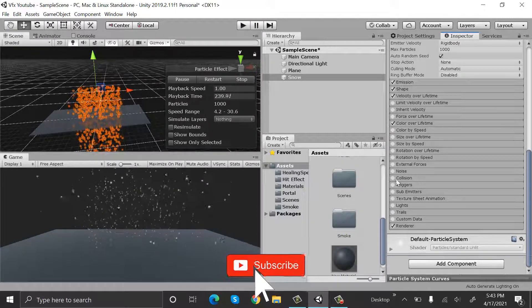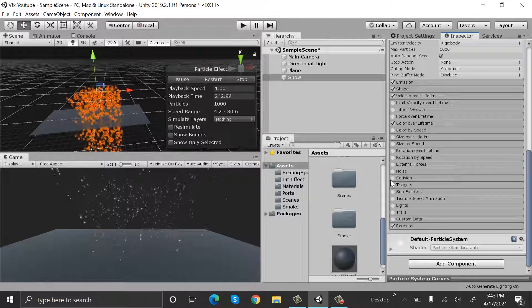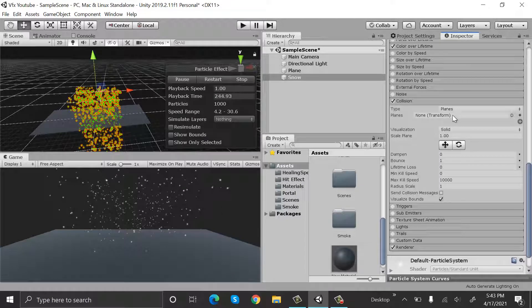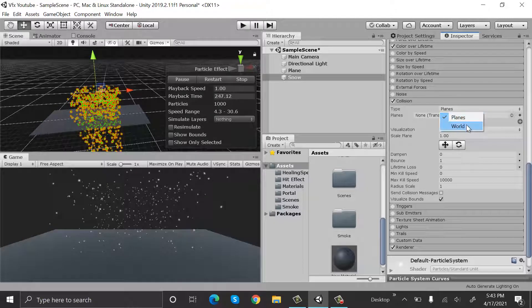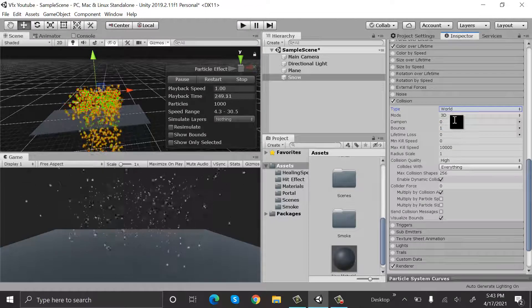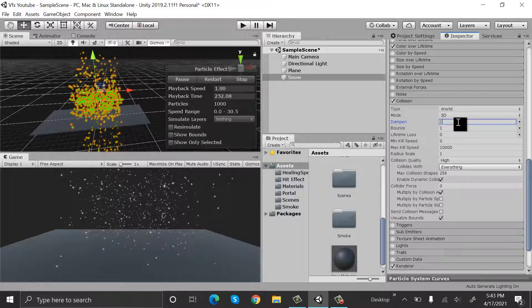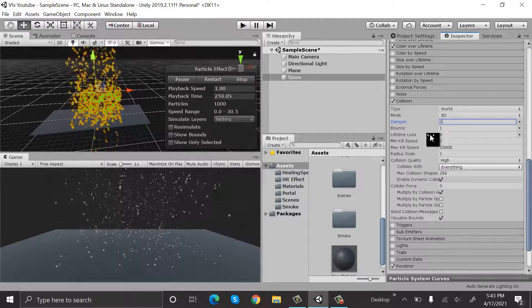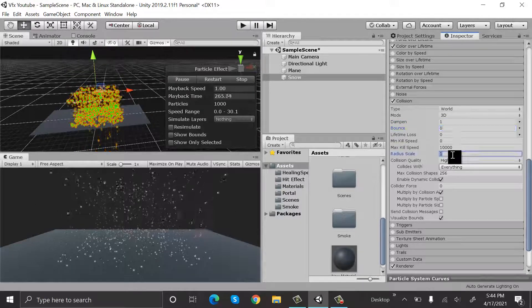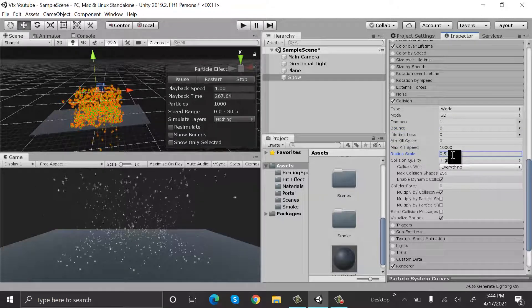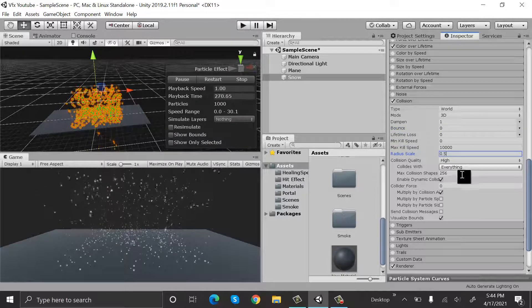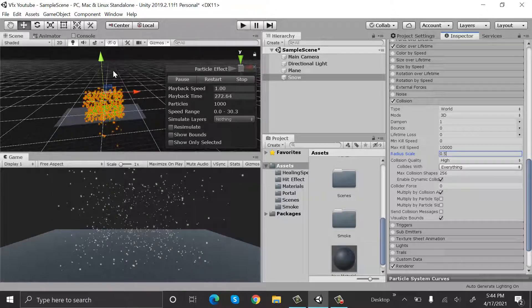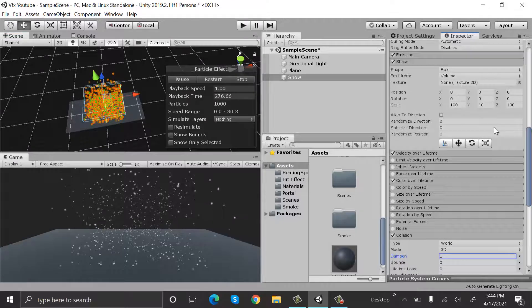Now as we have created our snow, we will enable collision. Check collision here, select World 3D. Dampen will be 1 and bounce will be 0. Set the radius scale to 0.5.